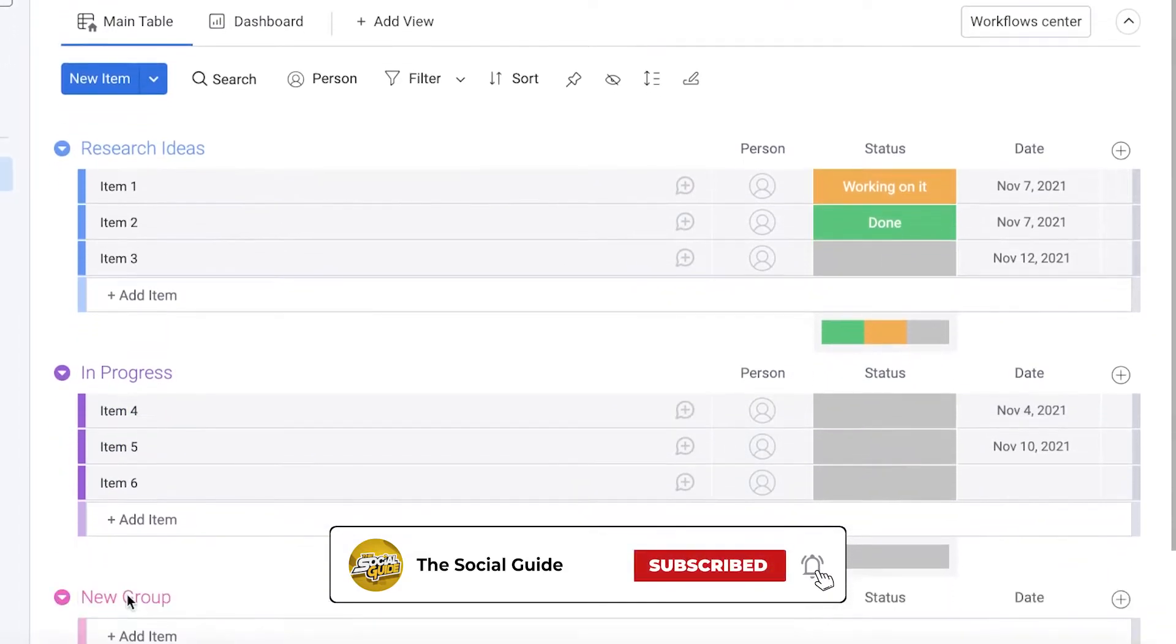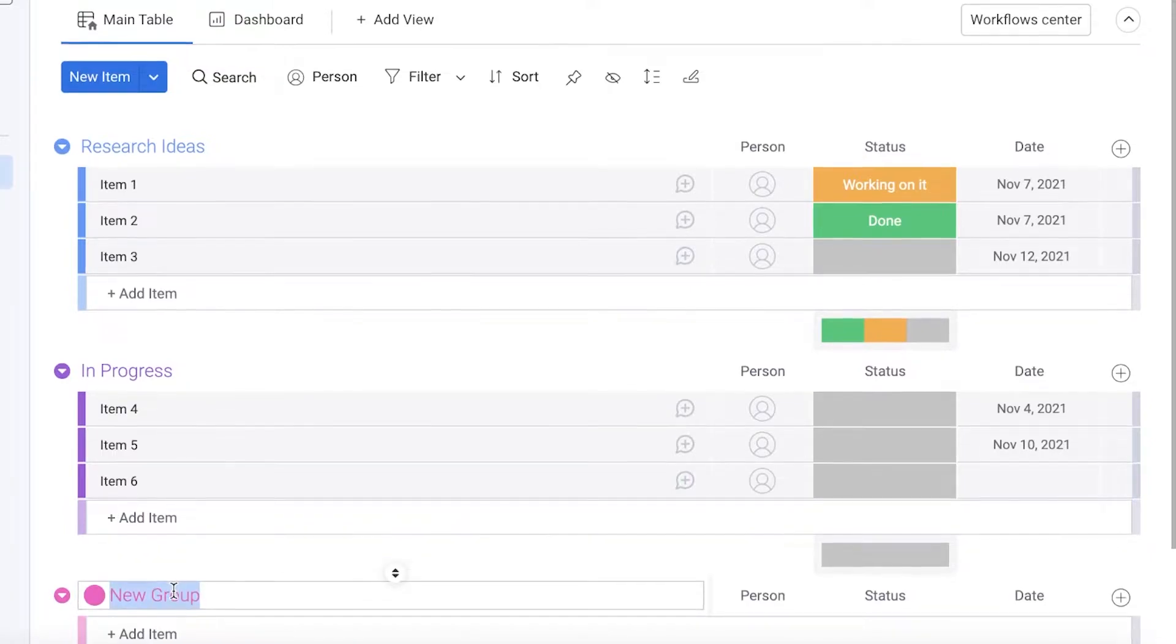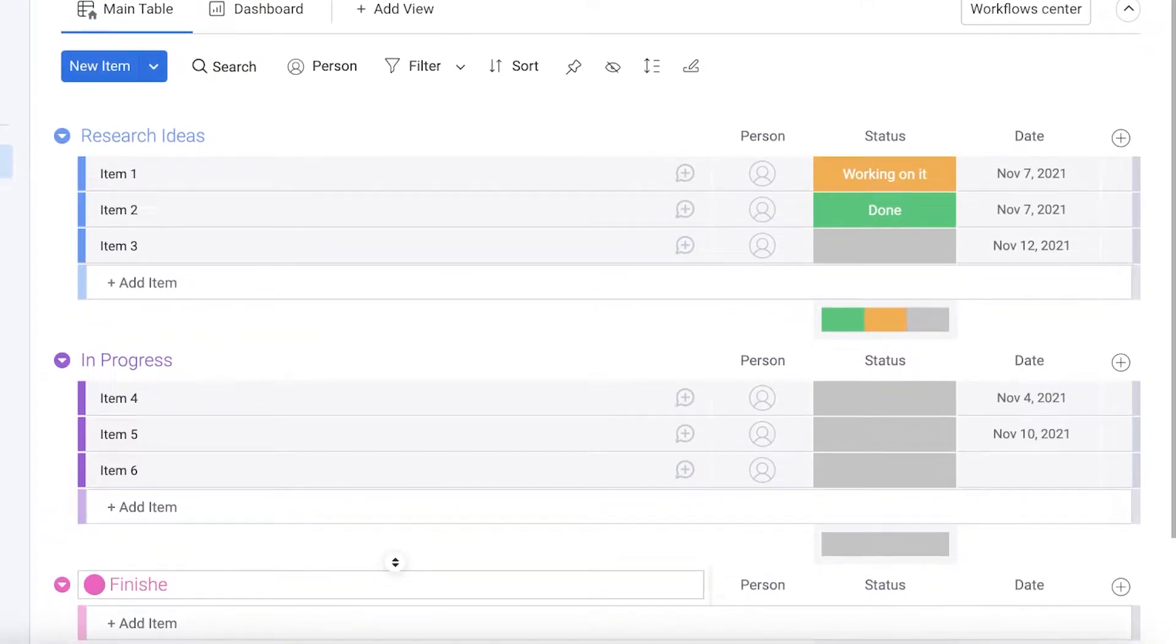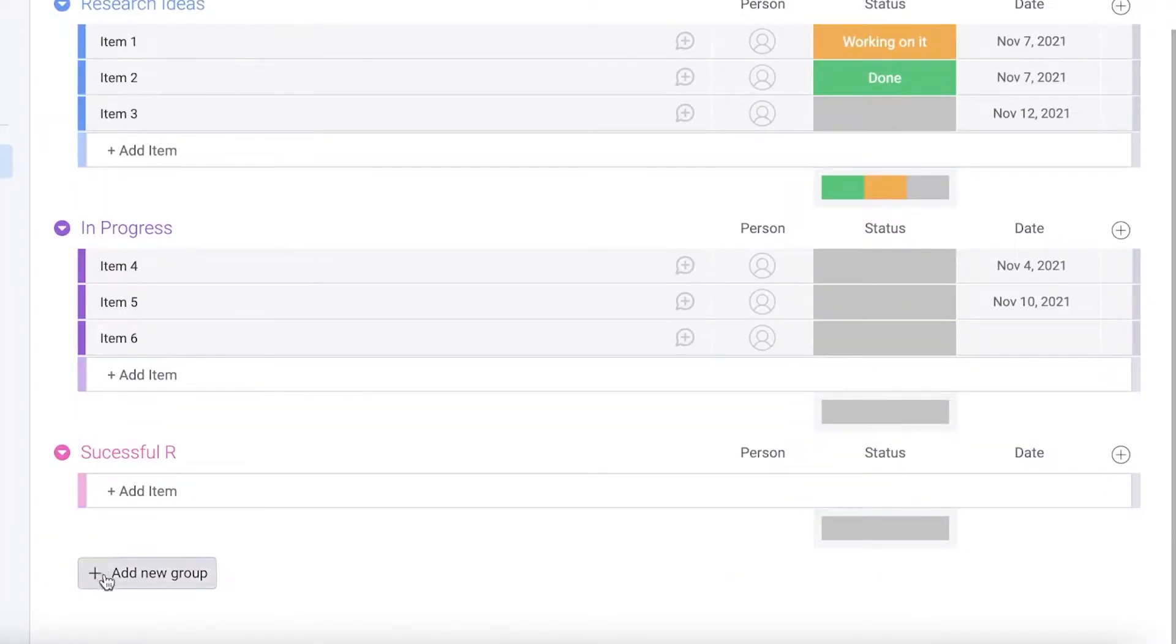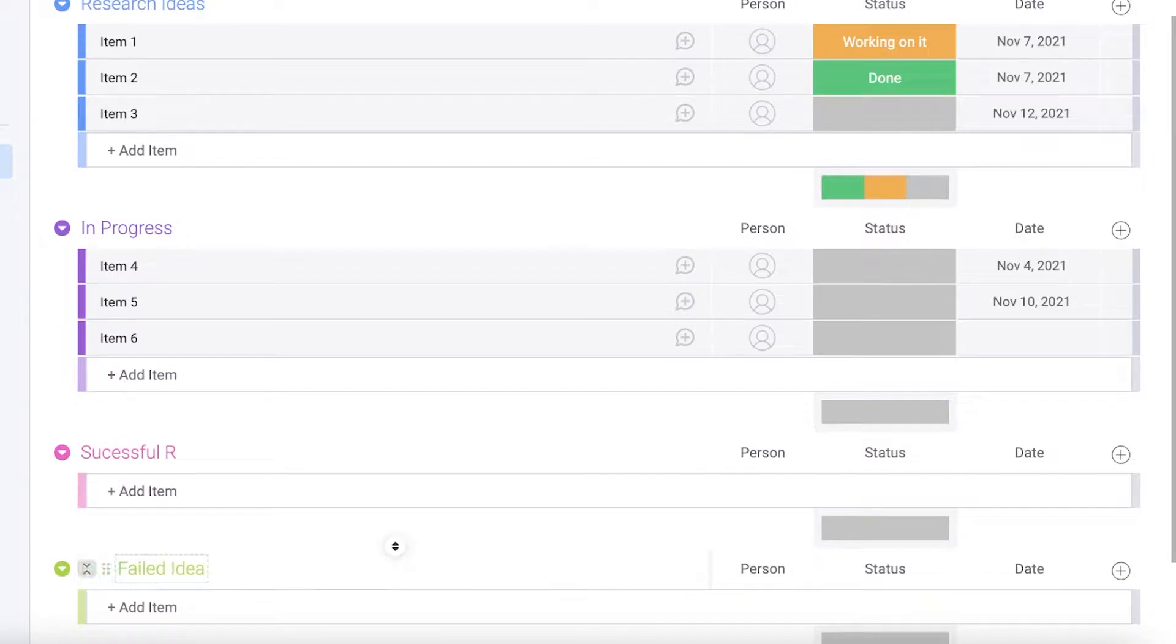I can click on add new group. This could be finished or completed or successful research. Then you can add another group called failed ideas.